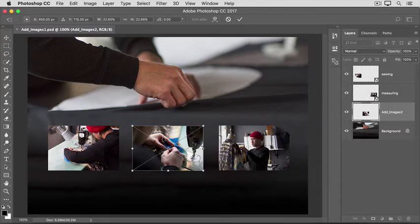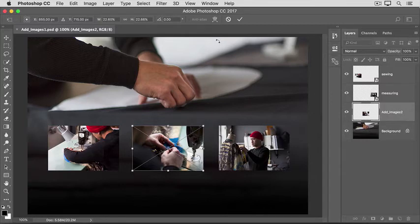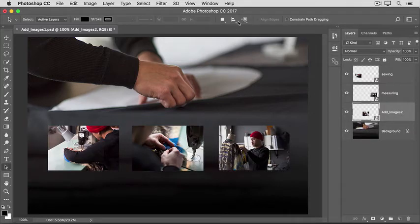When you're happy with the size and the placement of your added photo, complete the placement by going up to the Options bar and clicking the big check mark there. And that's all there is to it.